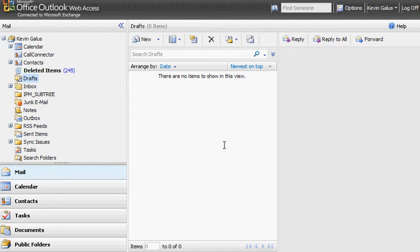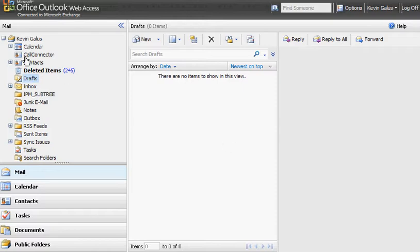Okay, today we're going to show you how to create an email signature in Microsoft Outlook Web Access. The first thing you'll need to do is sign into your email account, and you'll get this screen here once you're logged in.